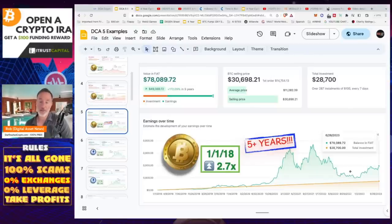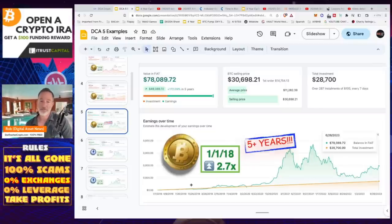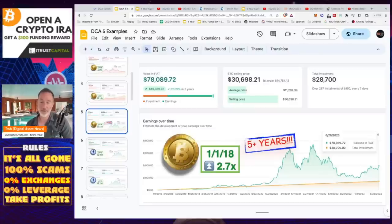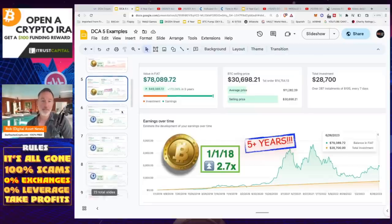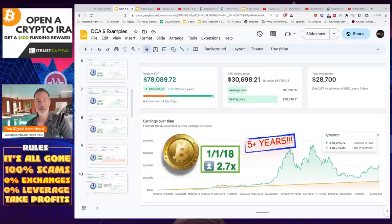Some people, like Michael Saylor, are like 'diamond hands forever.' But if you dollar cost averaged from January 1st, 2018 and never sold a dime for five years, you'd only be up 2.7x as of June 26th, 2023. Today, July 3rd, it's about the same. The problem with dollar cost averaging — and this is what I ran into — is that you never take profits.